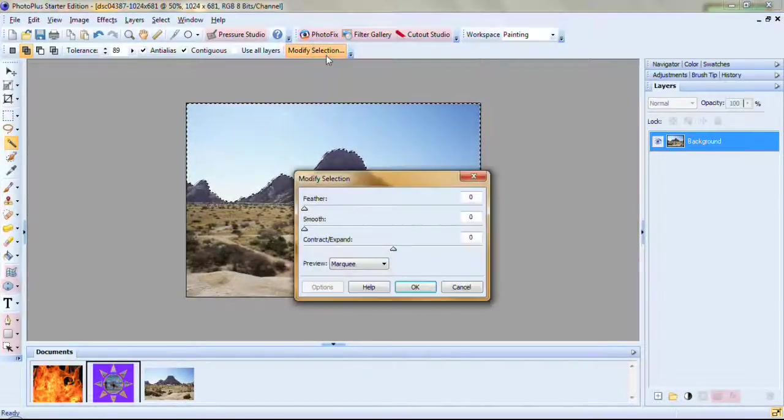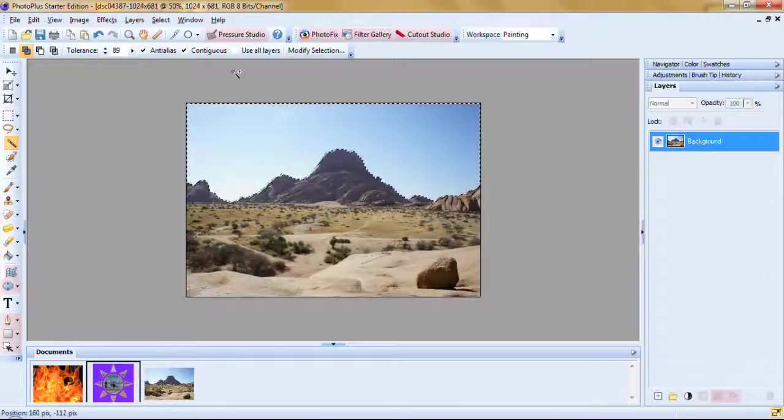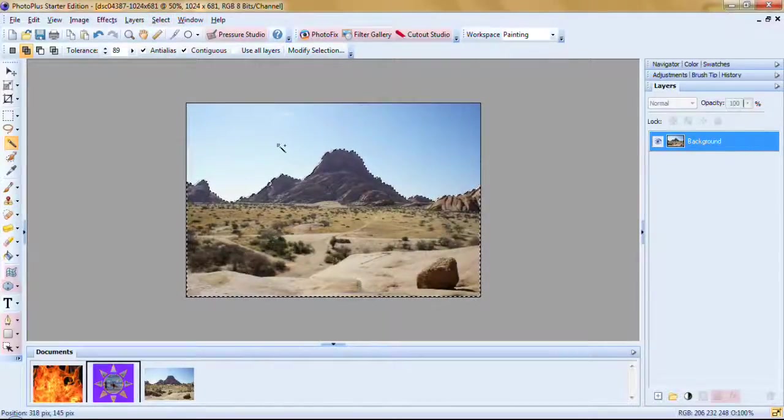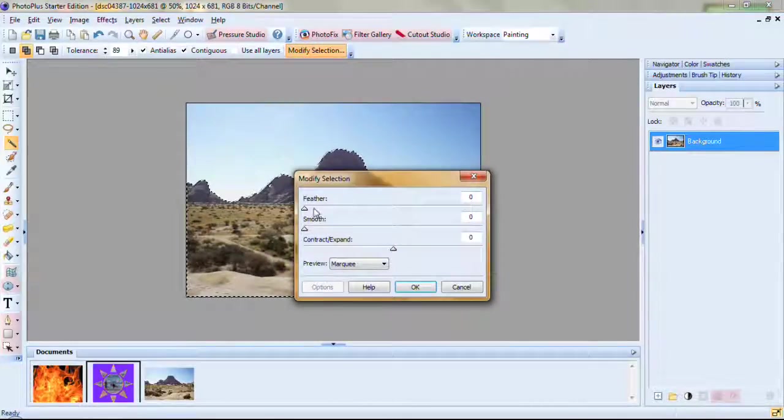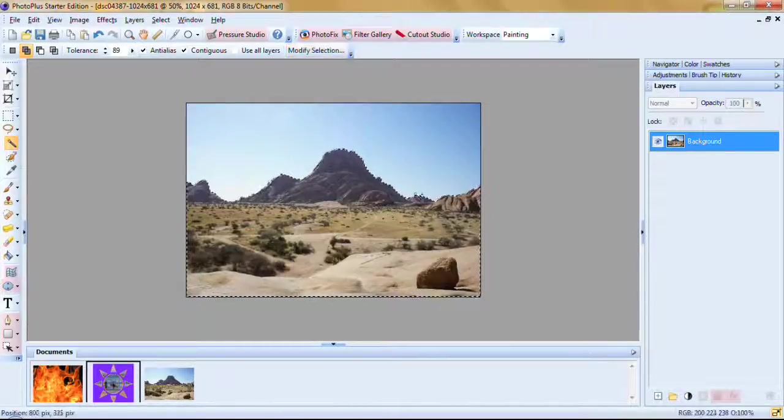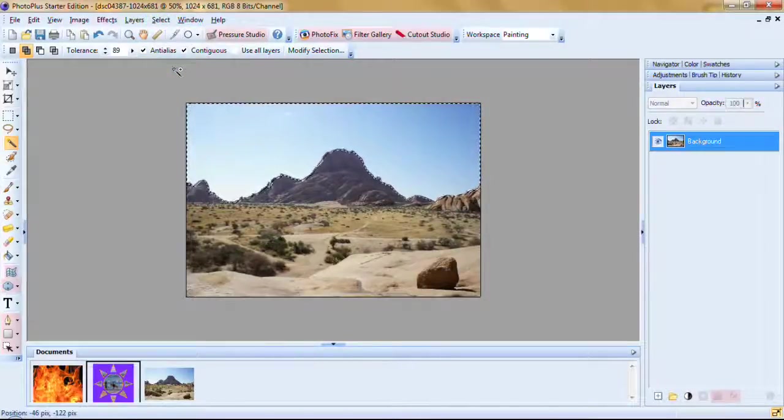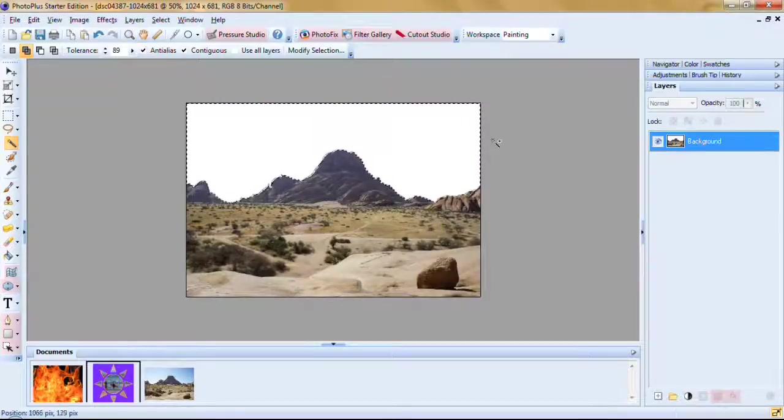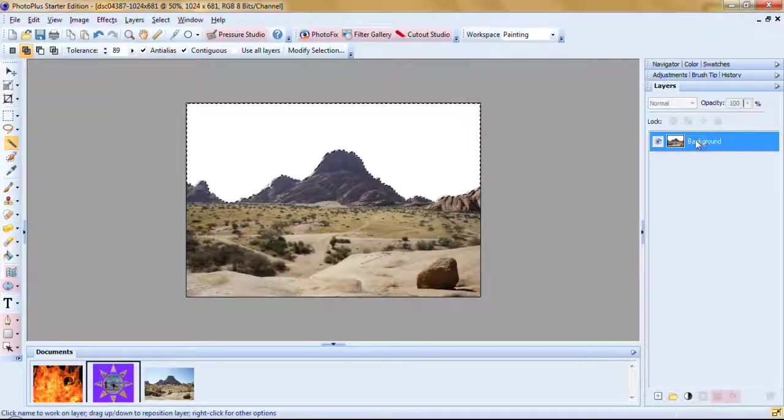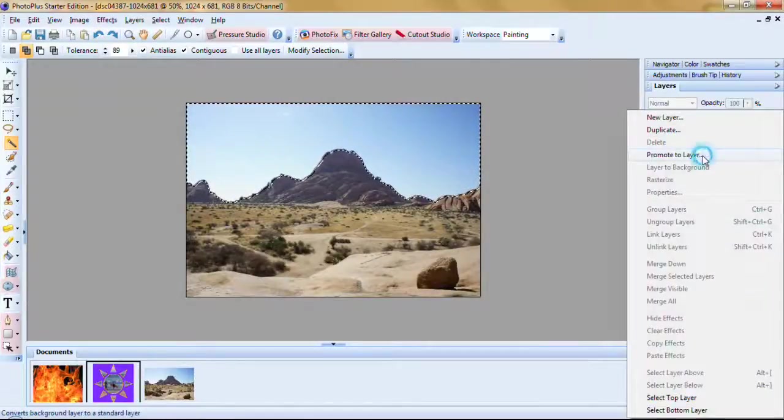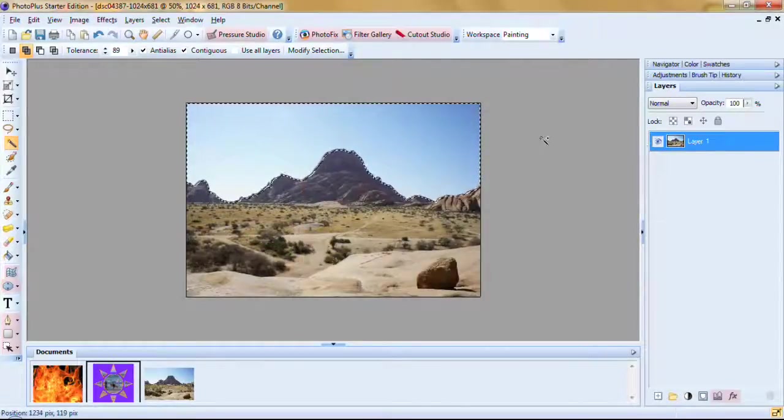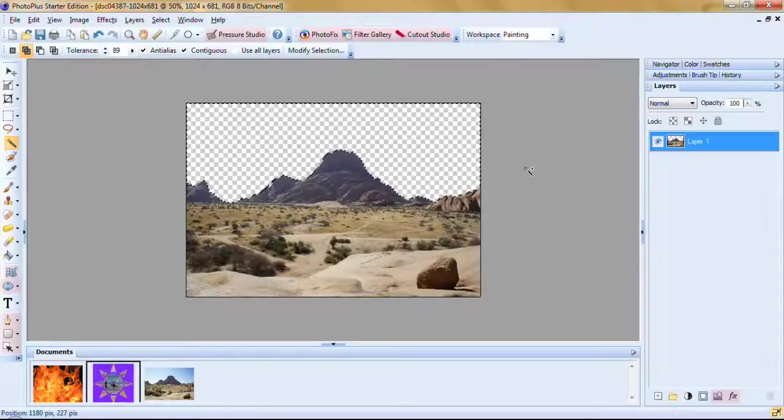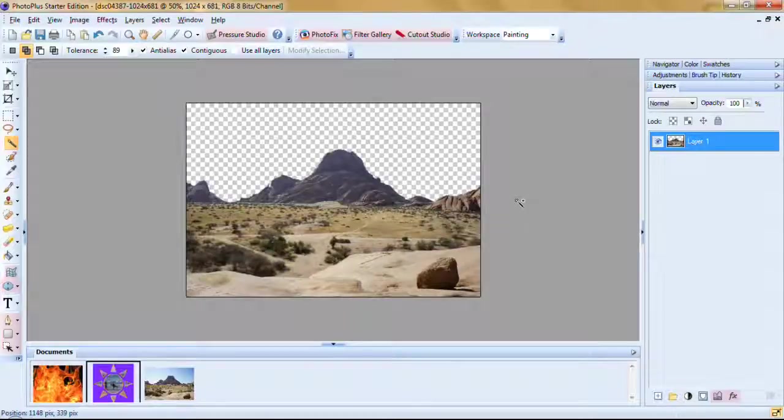We want to modify our selection by contracting it one pixel. Excuse me, wrong workflow. We want to select invert and we want to modify it by feathering it one pixel and sliding it, contract it, minus one. Click OK and then invert it again and delete. Oh, what did I do? This is what happens when you don't change the background to its own layer. You cannot delete off of a background. So let's go over here and undo. Let's right click on the background, promote to layer. Now let's delete. Yay! And it got rid of it. Now control D and there it is. There's the mountains we've selected.